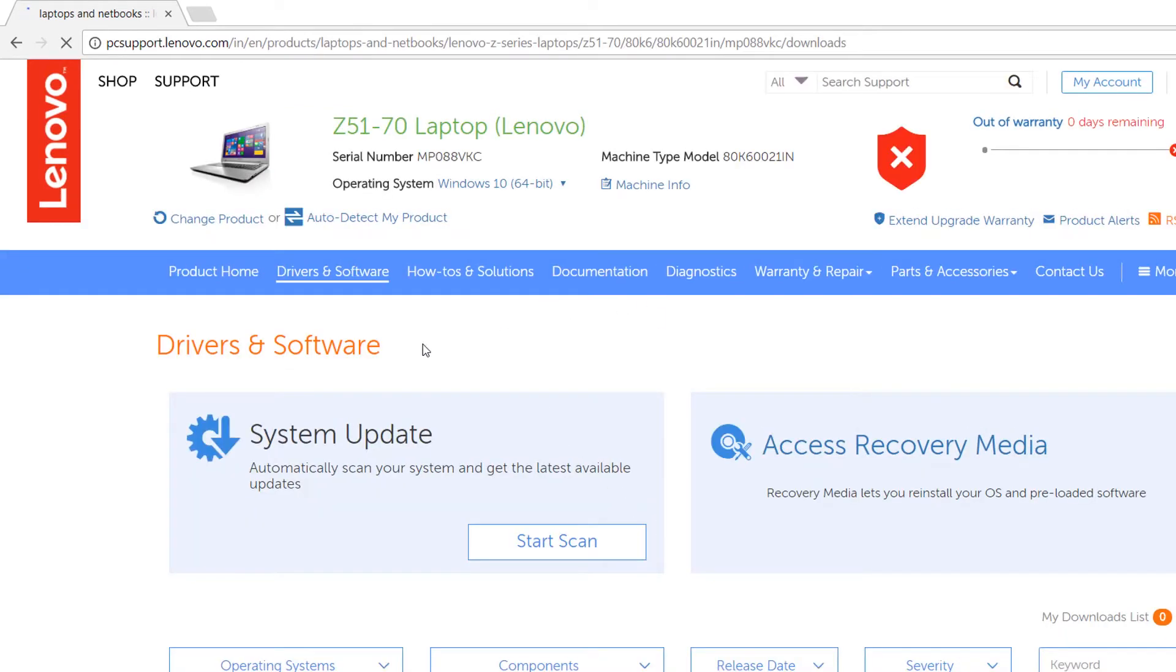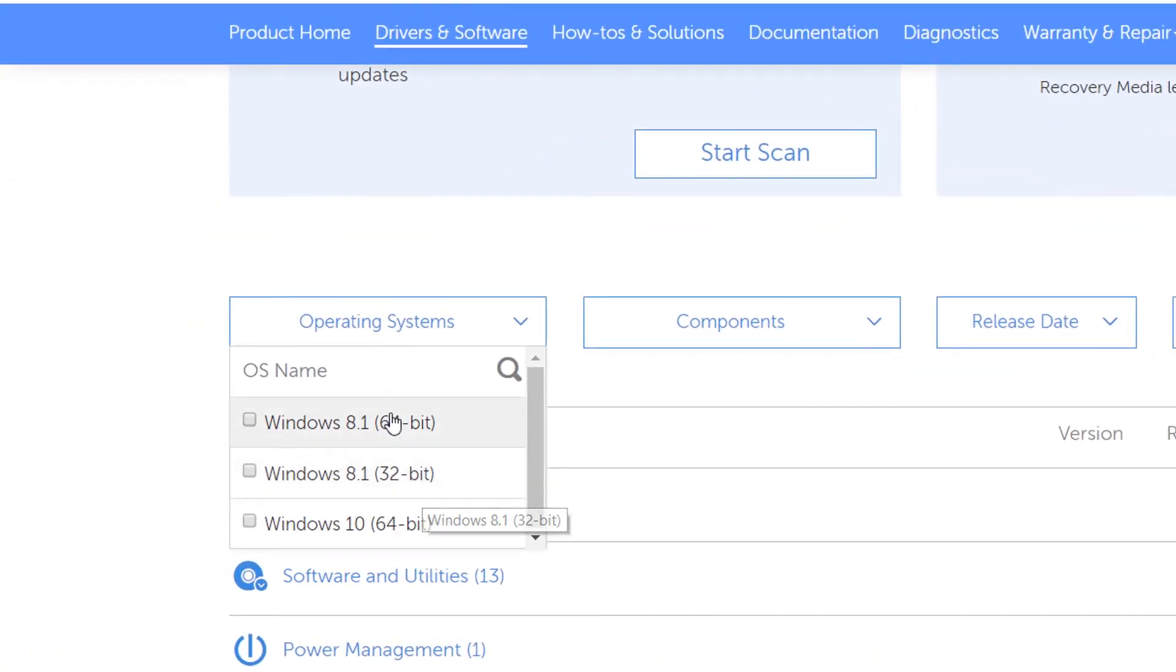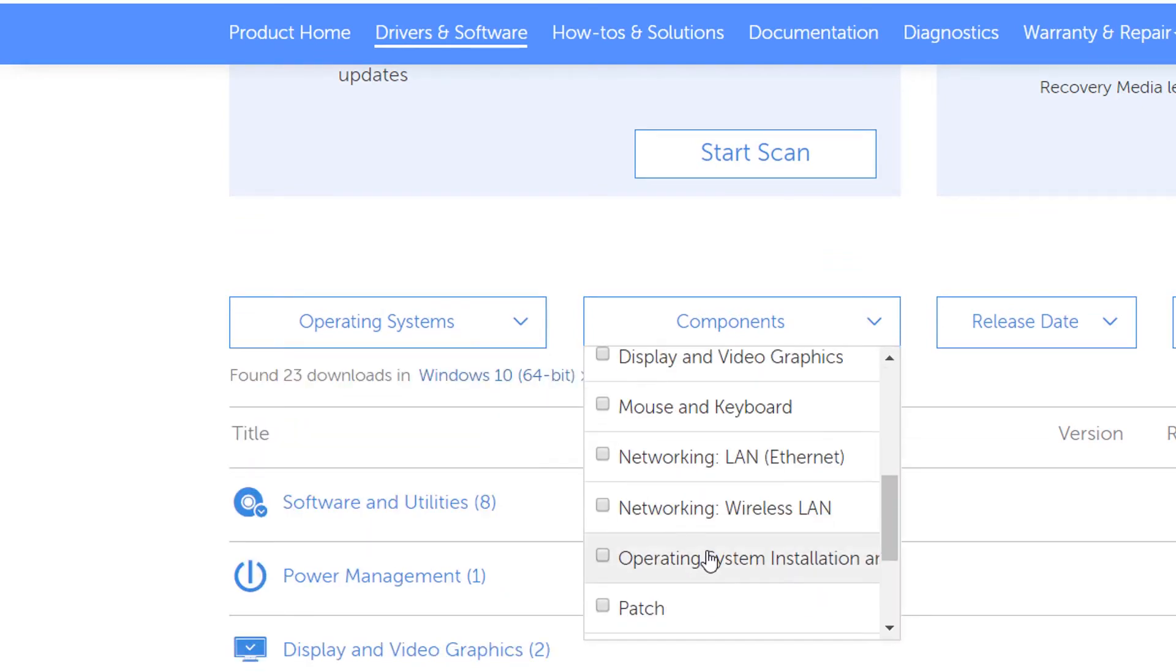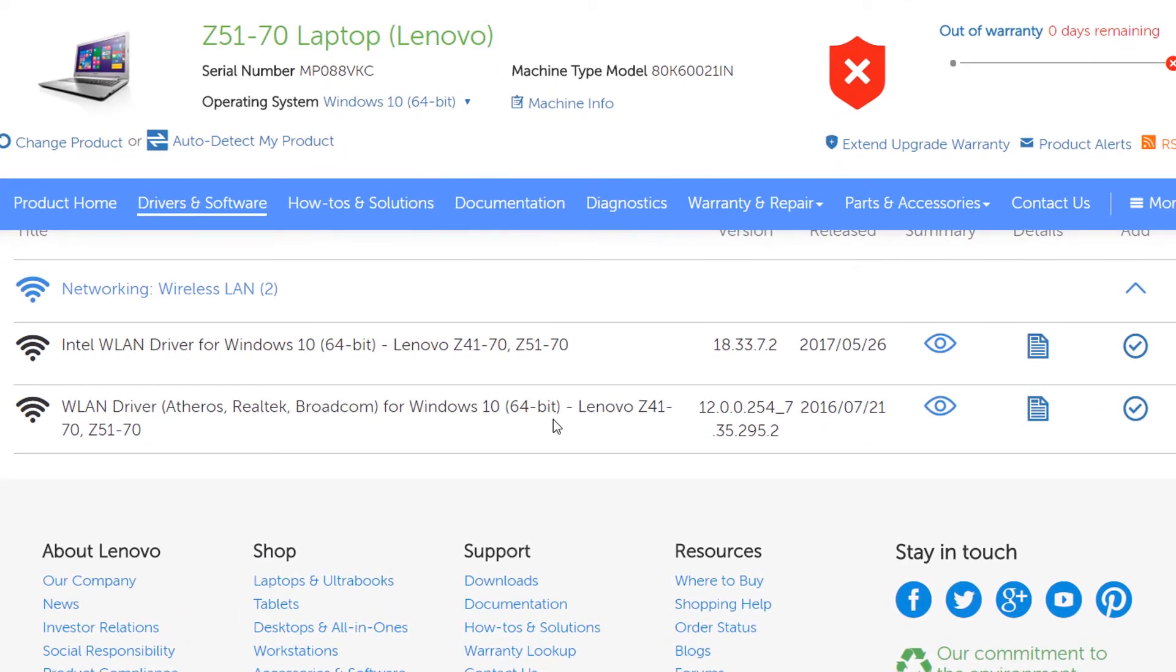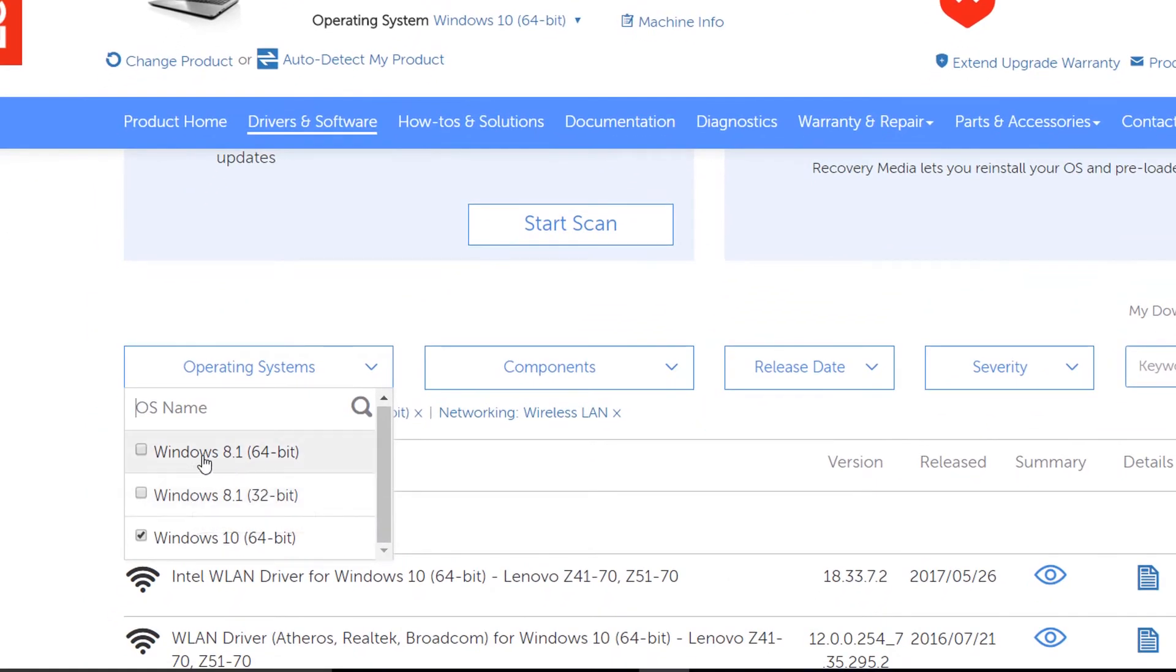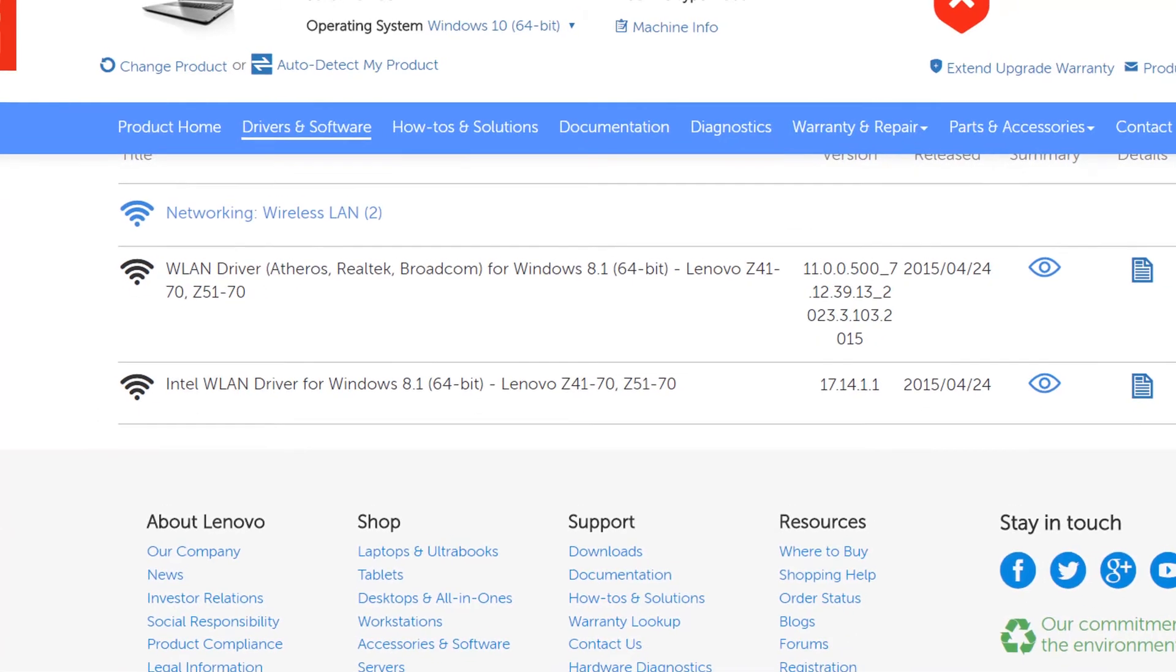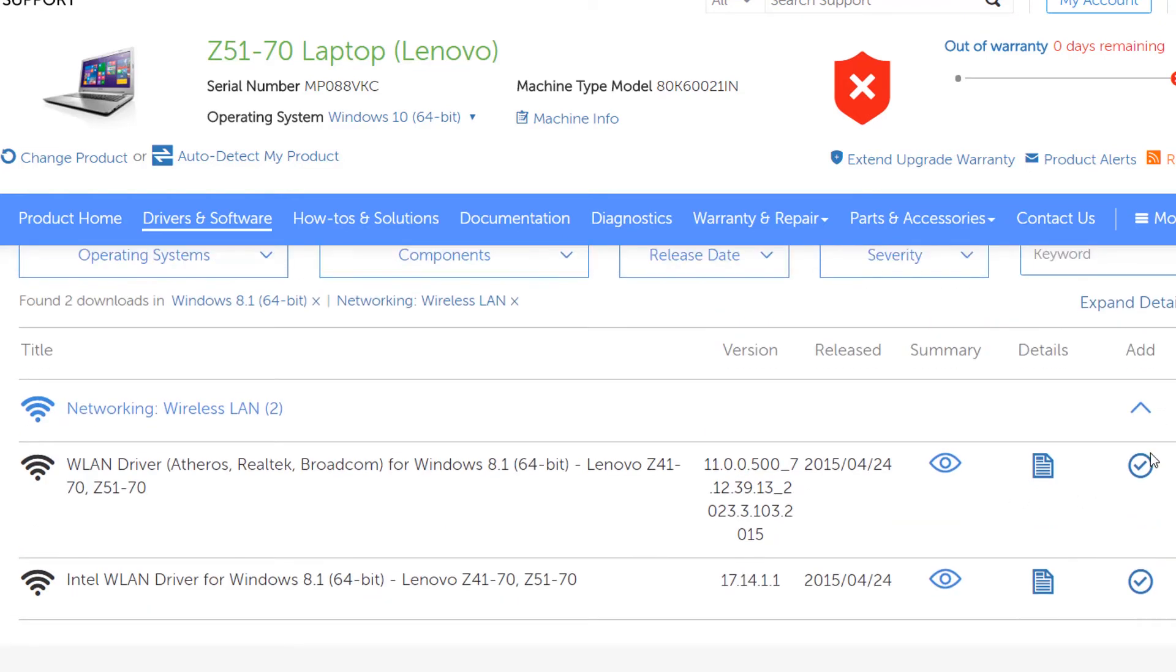You can select your operating system first of all, and I'm using Windows 10 64-bit, and components is Network Wireless LAN. And this driver is the latest one, and see the version, it is 7.35.295.2 and this driver is causing problem. So we don't have to download this one. Just go to your operating system section and select 64-bit Windows 8.0. So here I will download a previous driver from Windows 8 and you can see the driver version is 7.12.39.13.